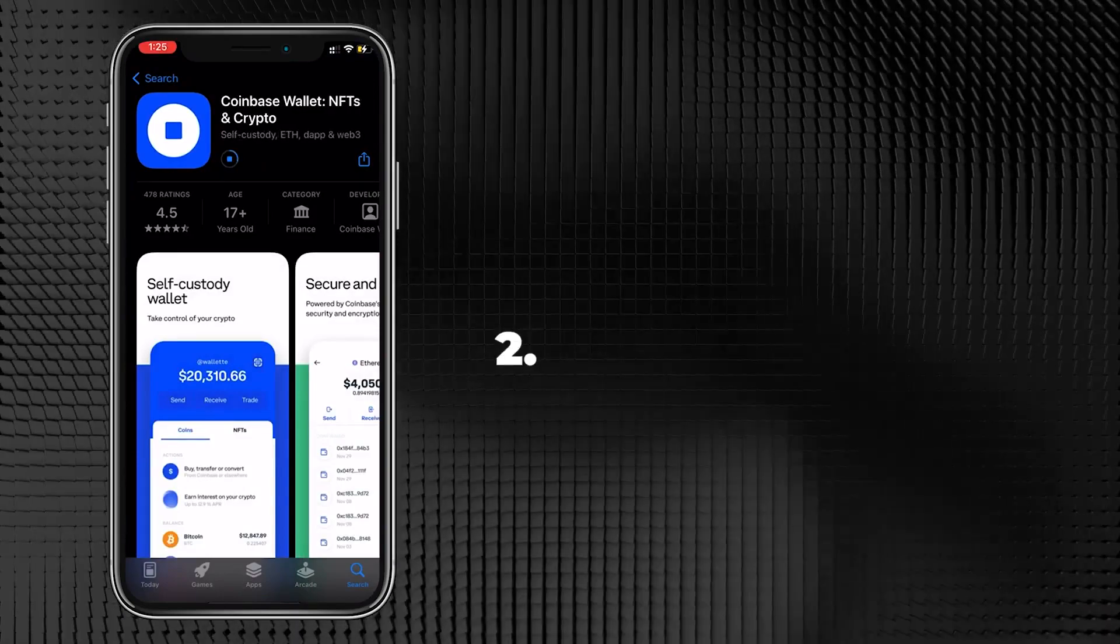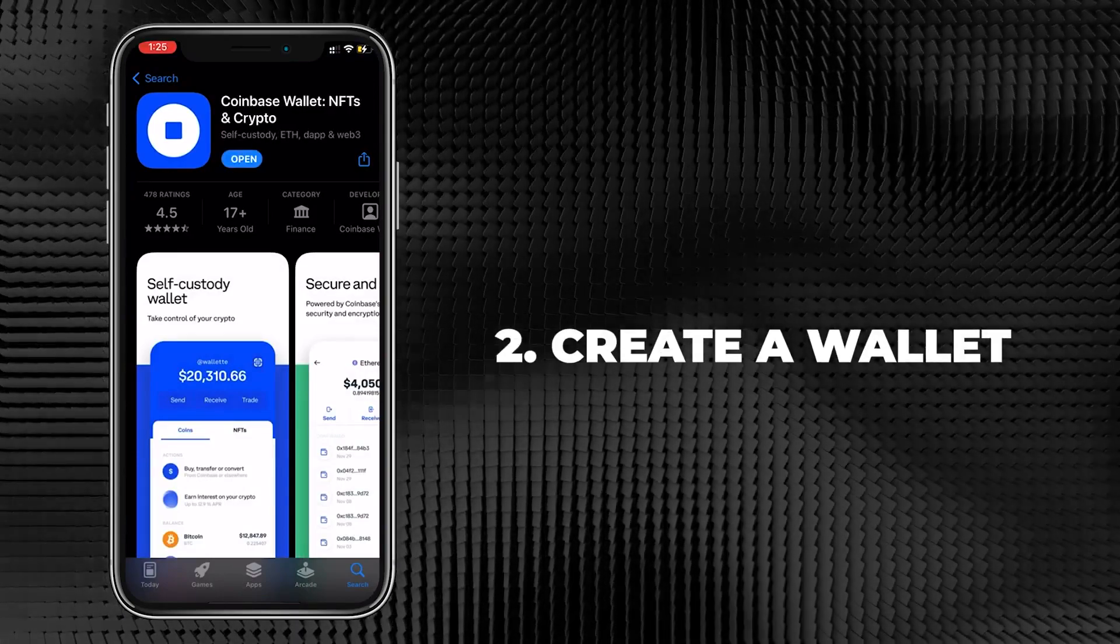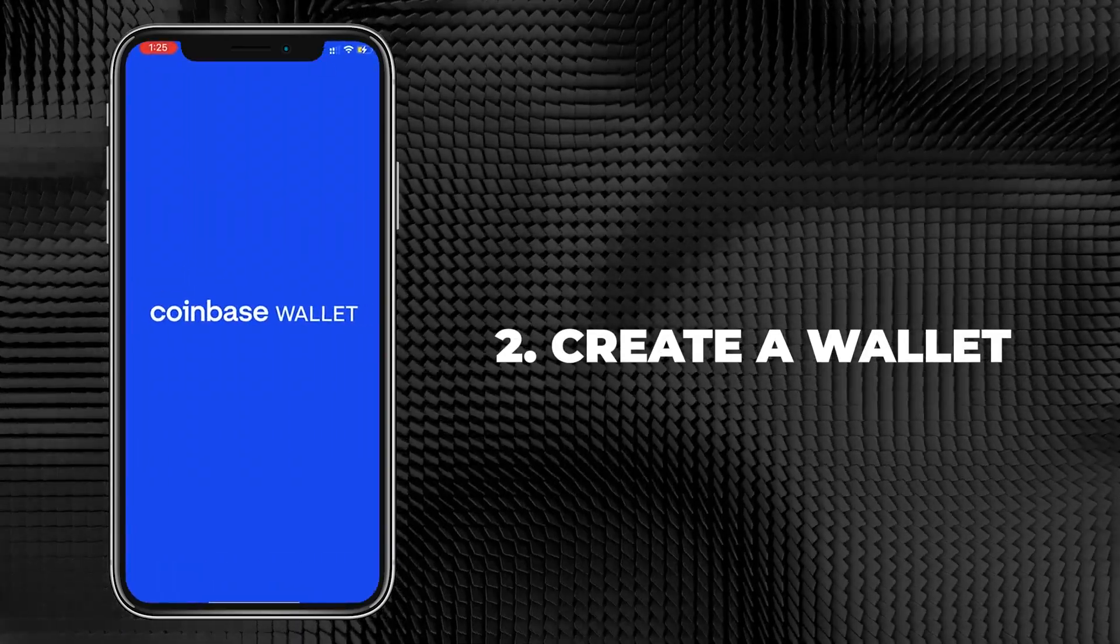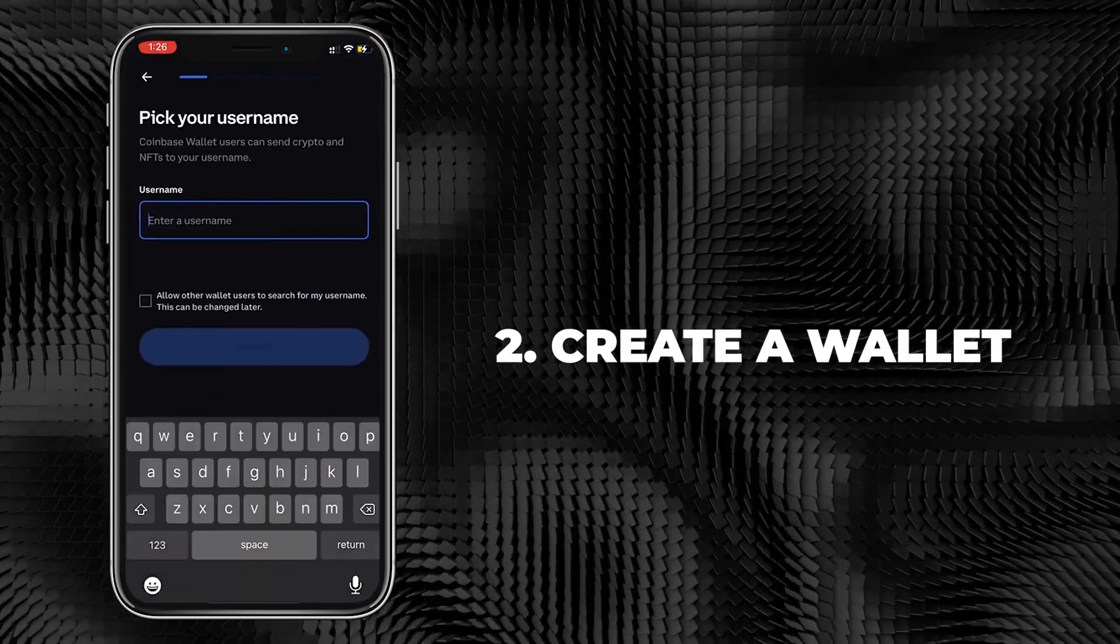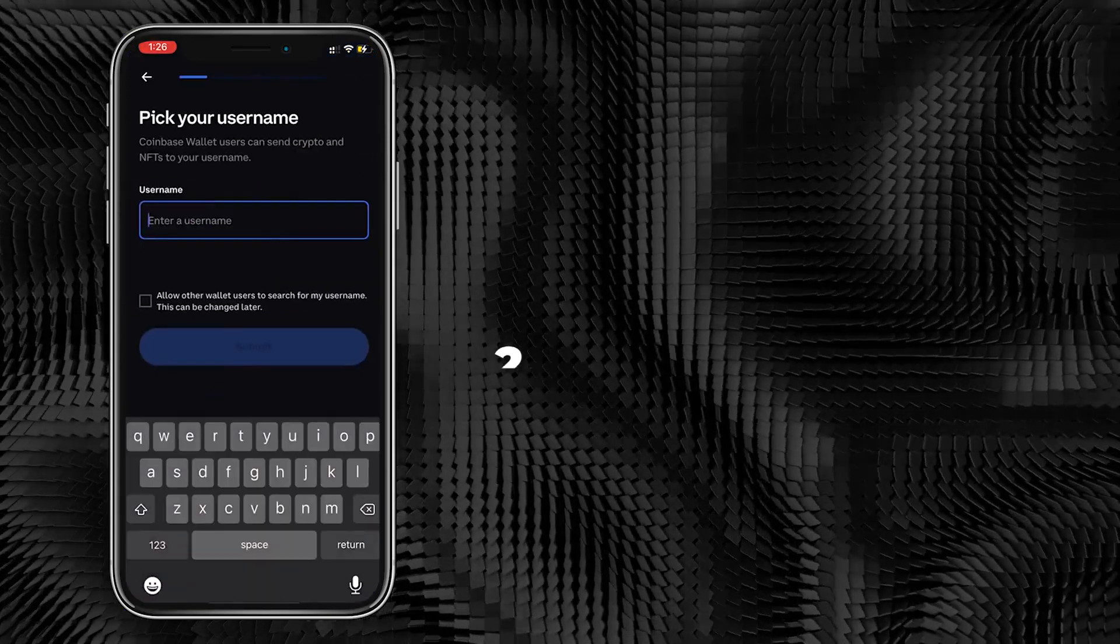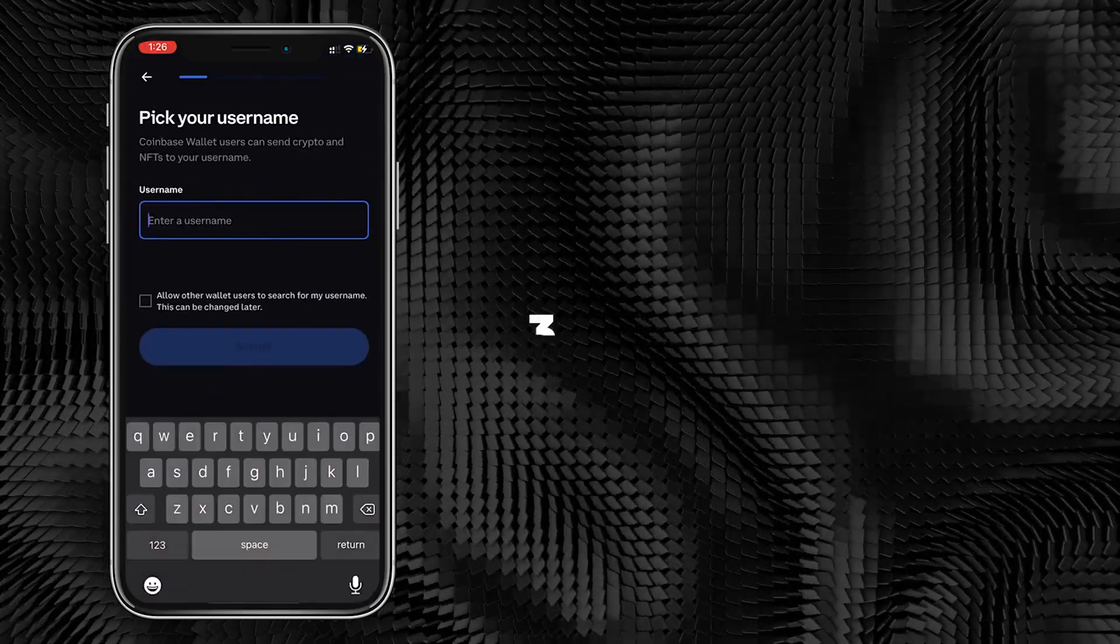Once installed, open Coinbase Wallet and create a new wallet of your own.